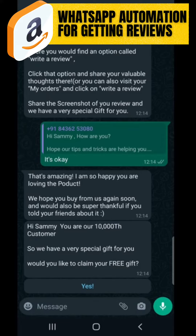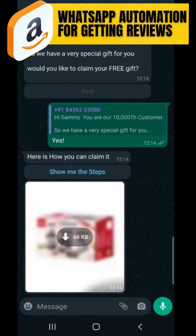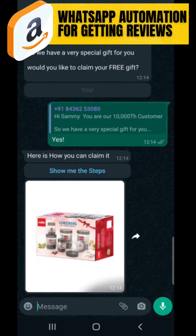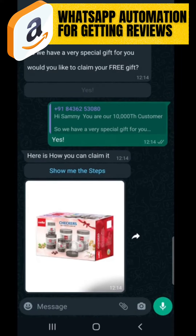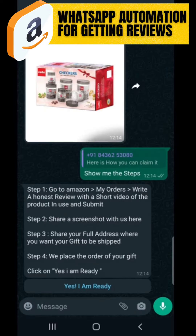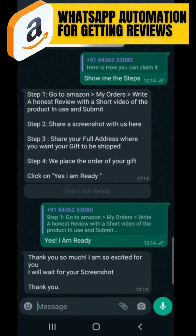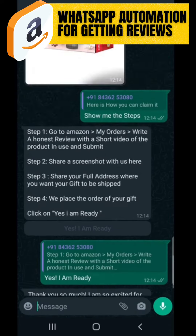After one day: 'Hi Sami, you are our ten-thousandth customer, so we have a very special gift for you. Would you like to claim our free gift?' If they click 'Yes,' an image also appears showing how to claim it. They can click on the image, then 'Show me the steps,' and all the steps to get the review and claim the gift are shown.